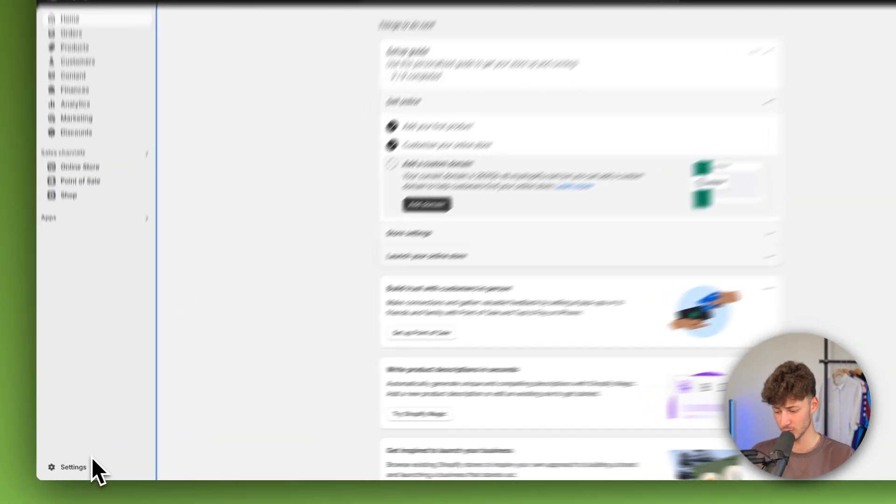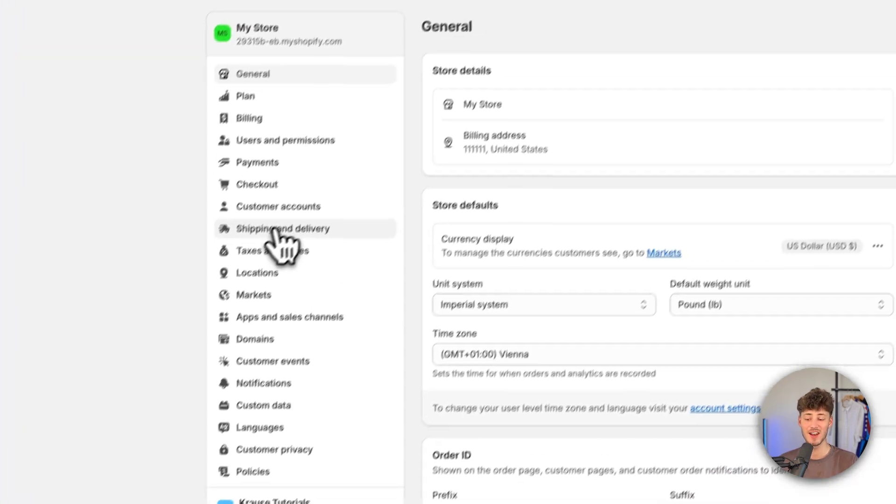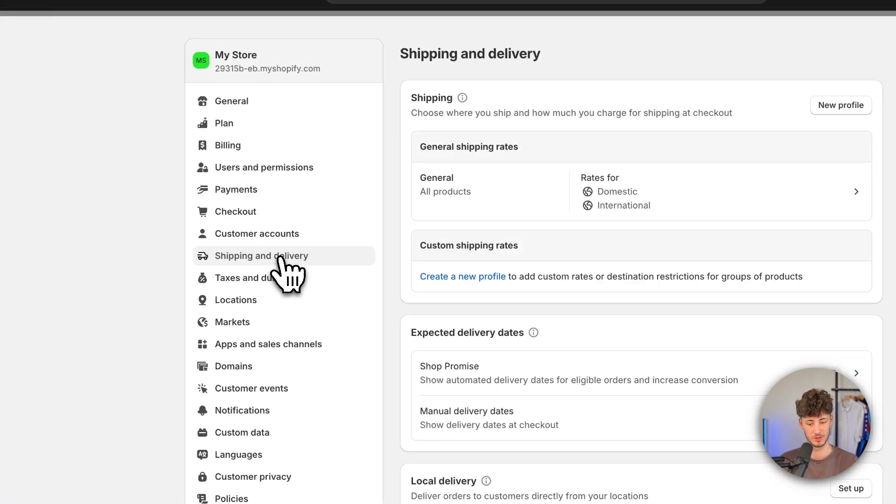Once you're here, head over to settings on the bottom left and then open up the shipping and delivery options.